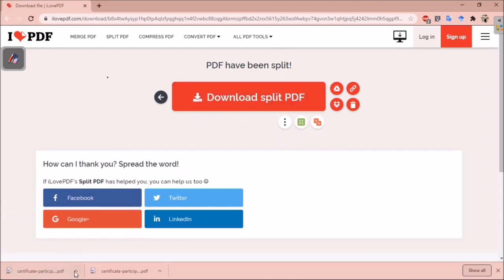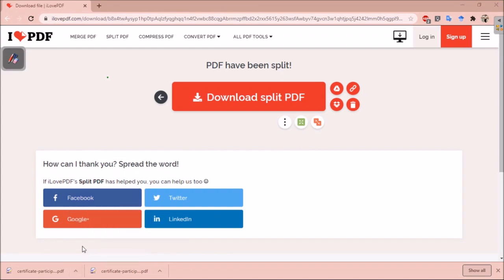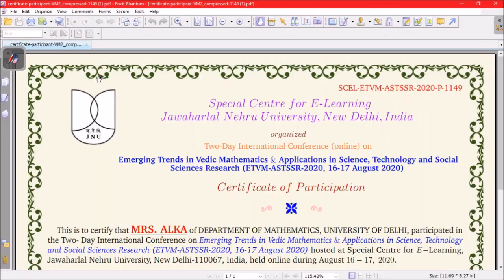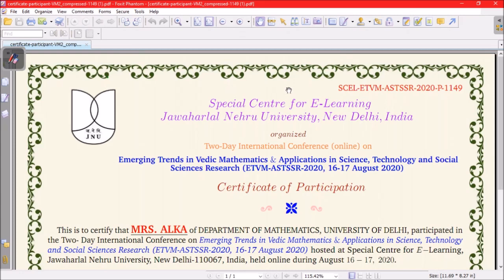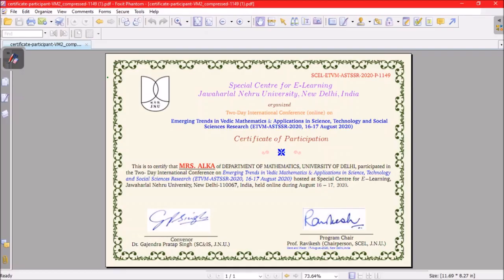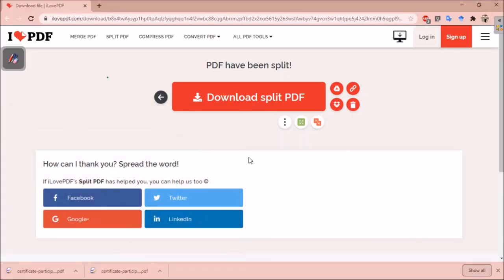You can see, the file is downloaded. Now let us see. You can see, one single certificate has been downloaded. You can download any certificate.